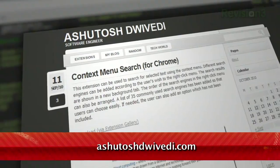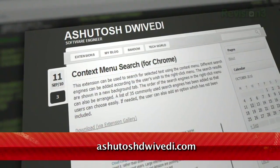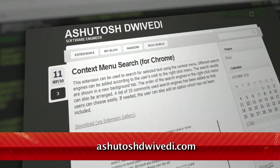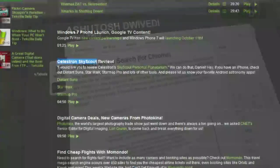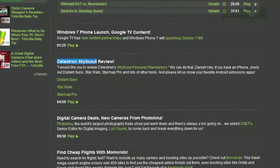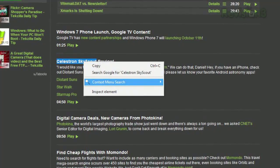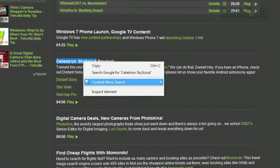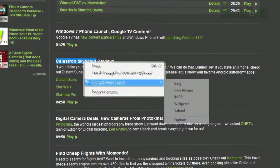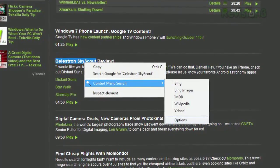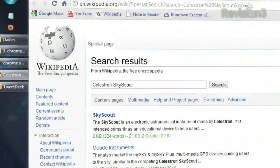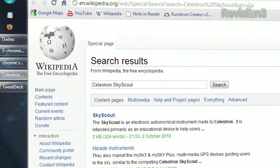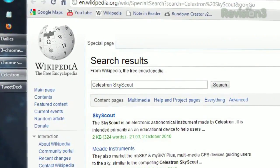Thanks to a Chrome extension called Context Menu Search, available at the URL below. Once installed, just highlight any text, right click, and select Context Menu Search. You'll see a list of the available search engines, and clicking one will launch a new tab with those results.